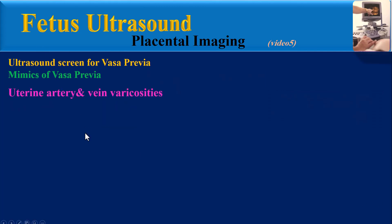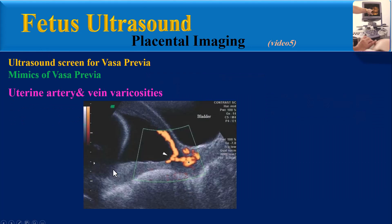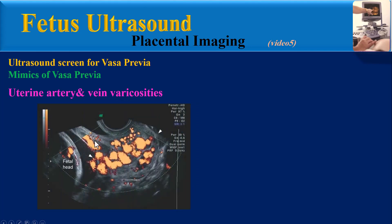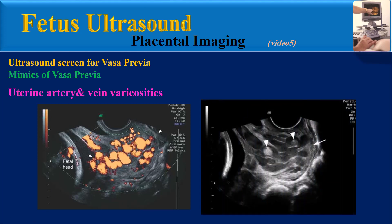Another mimic is uterine artery and vein varicosities. A transabdominal color Doppler image at 23 weeks gestation shows dilated varices along the uterine cervix, with dilated lower segment vessels communicating with the cervical varices. An arrowhead indicates the internal cervical os. A transvaginal power Doppler image of the same patient at 28 weeks shows severely dilated venous blood vessels replacing most of the normal cervical tissue. A transvaginal grayscale image at 28 weeks shows cervical varices with two echogenic thrombi.